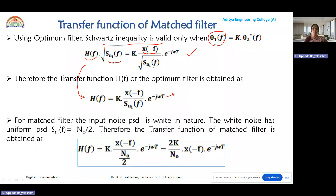For the matched filter, the input noise is assumed to be white in nature. White noise has a uniform PSD independent of frequency, so Sni(f) is constant, equal to N0/2. Substituting Sni(f) = N0/2, we can rewrite the transfer function as H(f) = (2k/N0) · X(-f) · e^(-jωT).